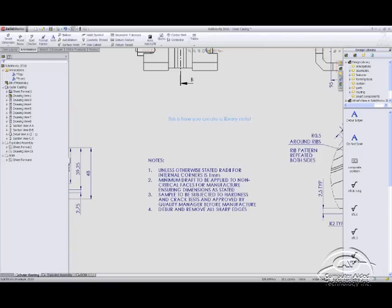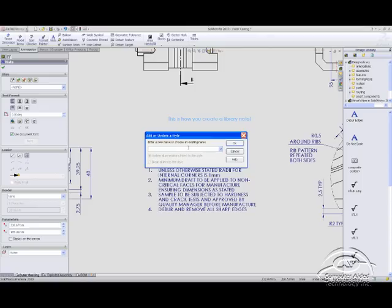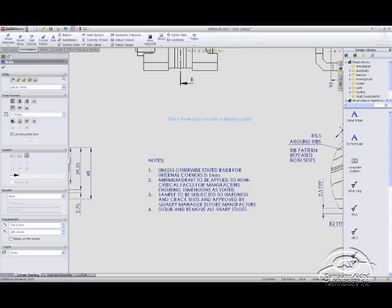So once my text is out there I can select on it again and I'm just going to tell it that I want to name this. So I'll call this library note, and say OK to that.